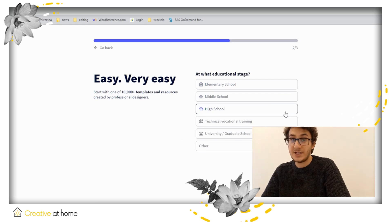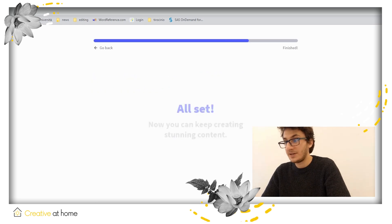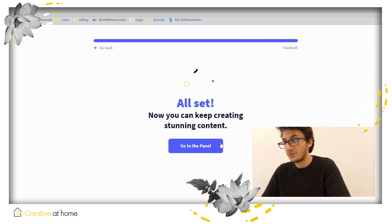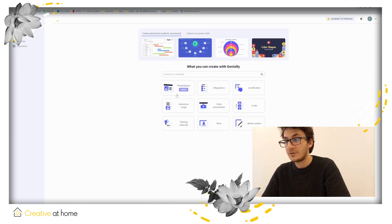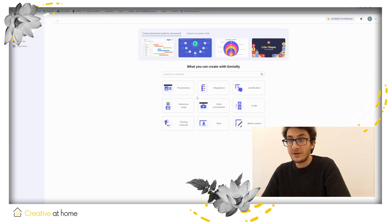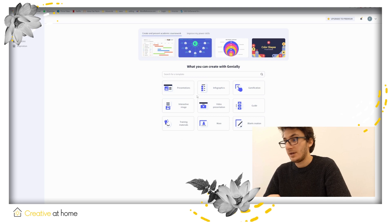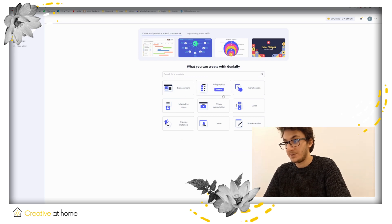Once you have registered, take a look at the several kinds of content you can create. It goes from presentations to infographics to training materials.